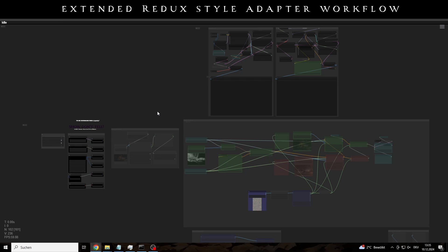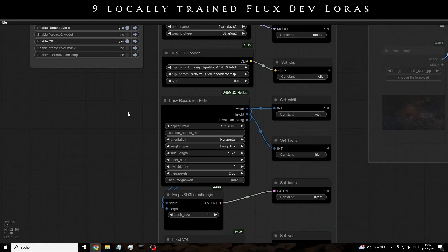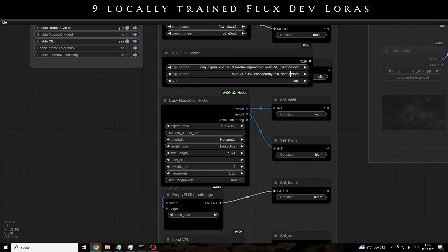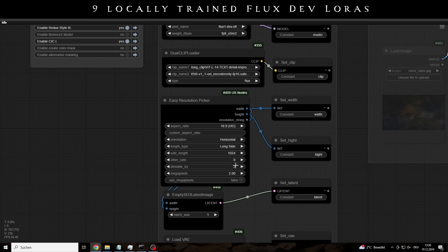And thirdly, in addition to the extended workflow, the zip file also contains all the Flux dev lauras I have trained and used here. Have fun with it, and thanks for the support.